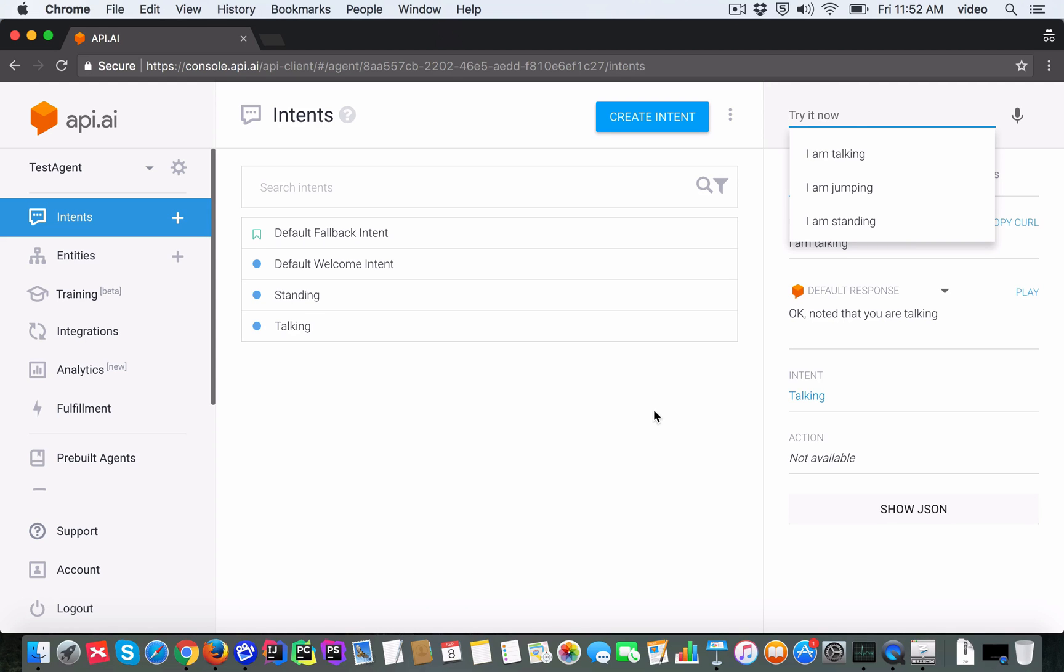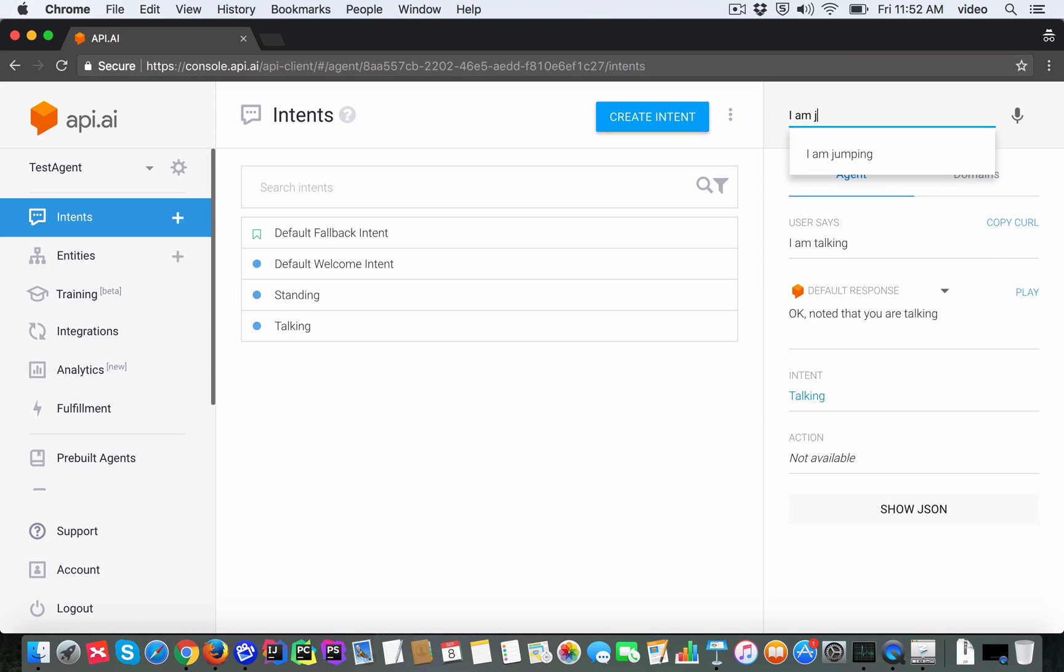Now let's select an expression which has not been defined in our agent. Let's say that the user says 'I am jumping'. So I would like you to take a moment and think about what API.AI should do in this scenario.